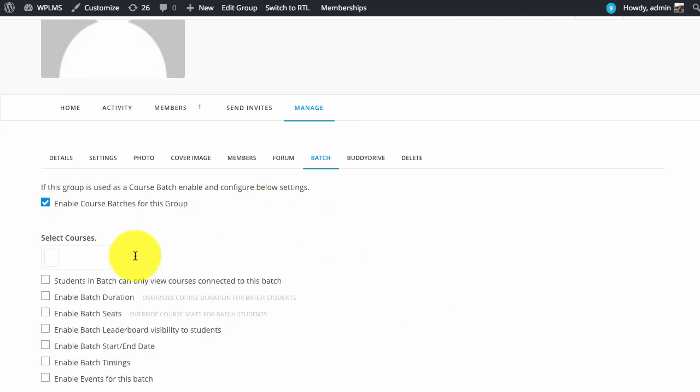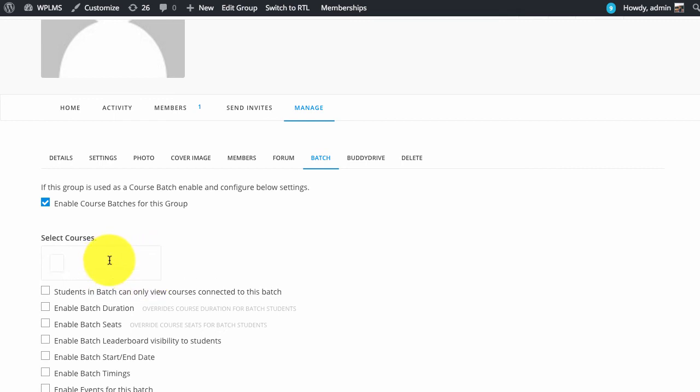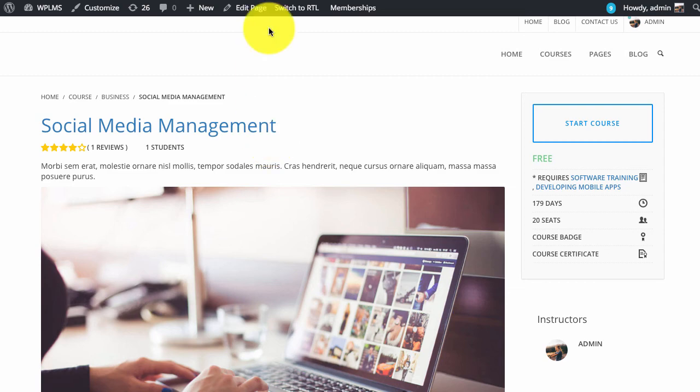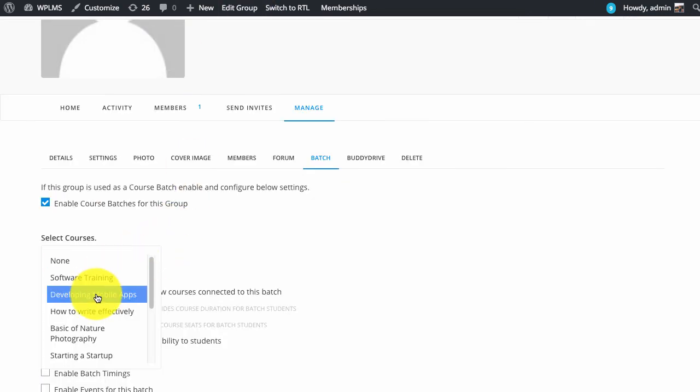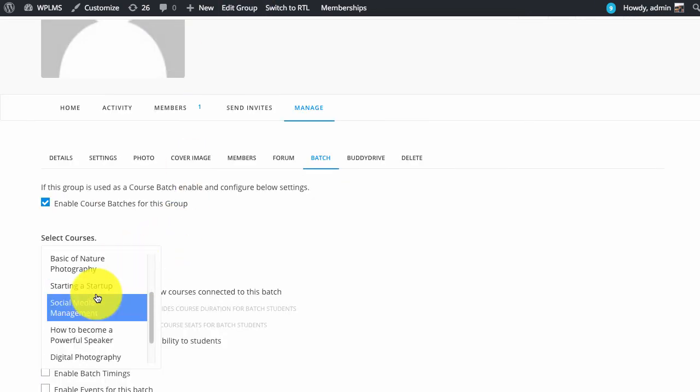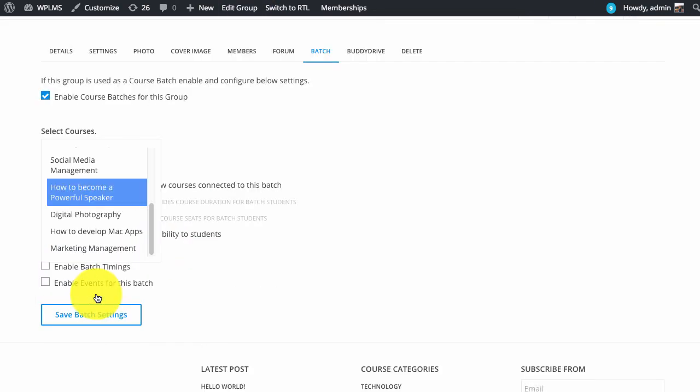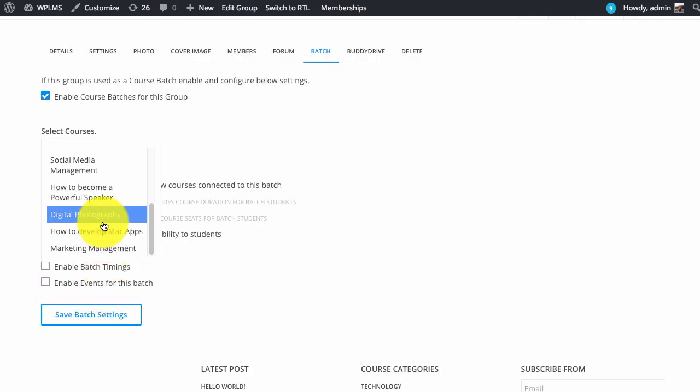Upon enabling you can select the courses for which this group will become a batch. For example we will connect our existing course, that is the social group.